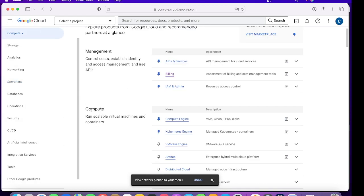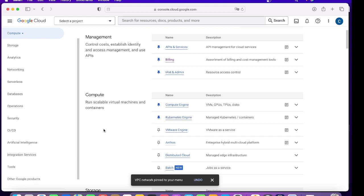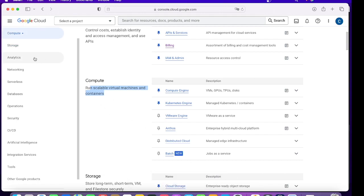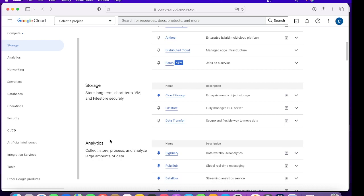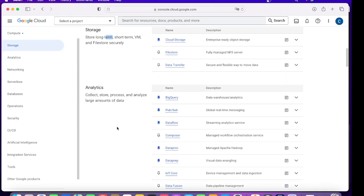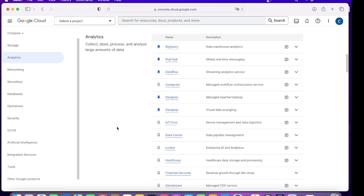That's your full set of services. If you can quickly go through, you have Compute where various types of scalable virtual machines and containers are offered by Google. You have Storage where you can store all long-term, short-term VMs and file store securely. Then you have Analytics which has humongous offerings because GCP is known for database and data-centric solutions.